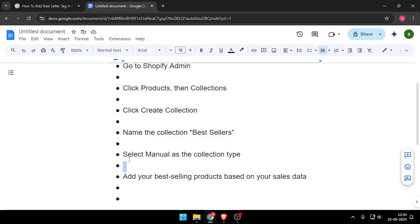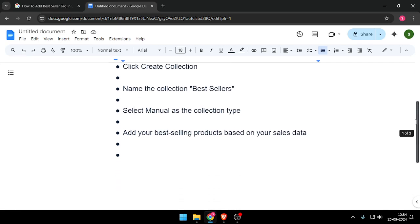Now you have to select manual as the collection type and then you have to add your best selling products based on your sales data.